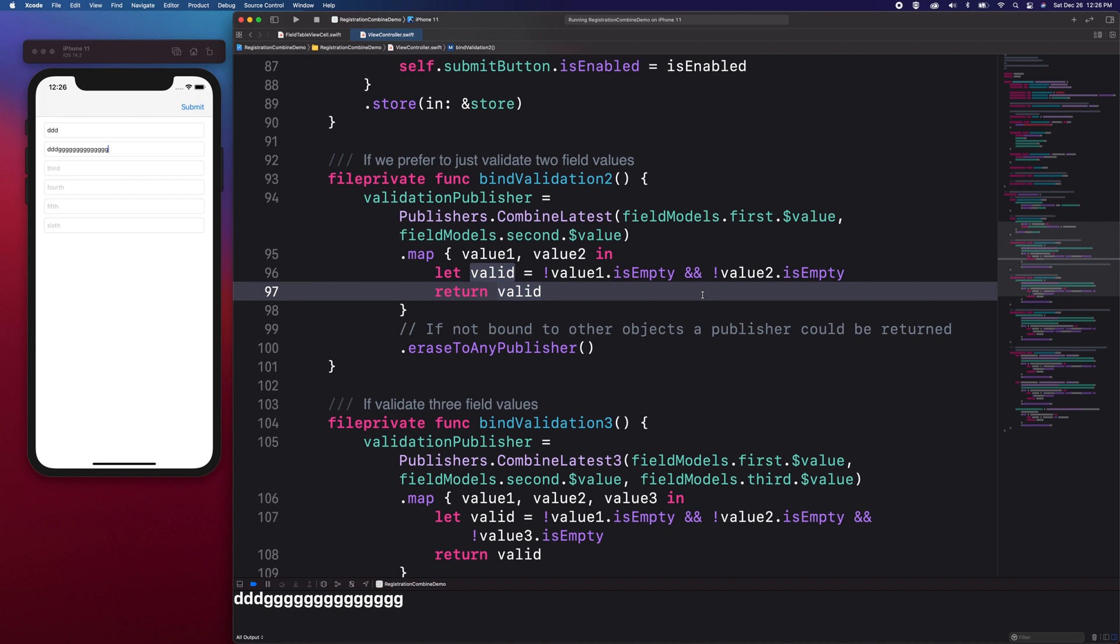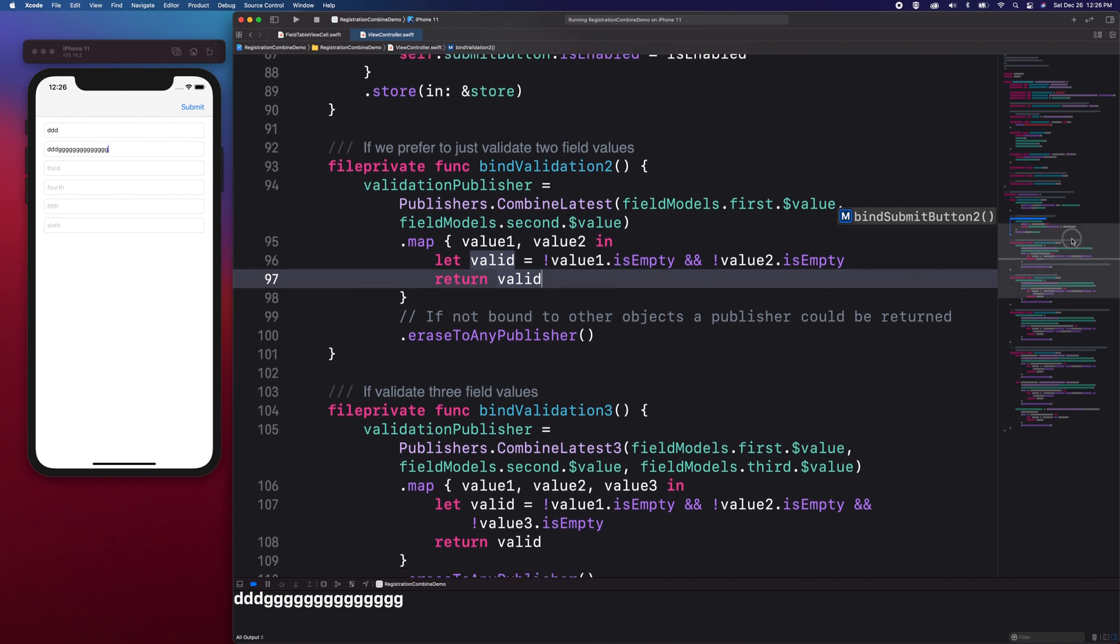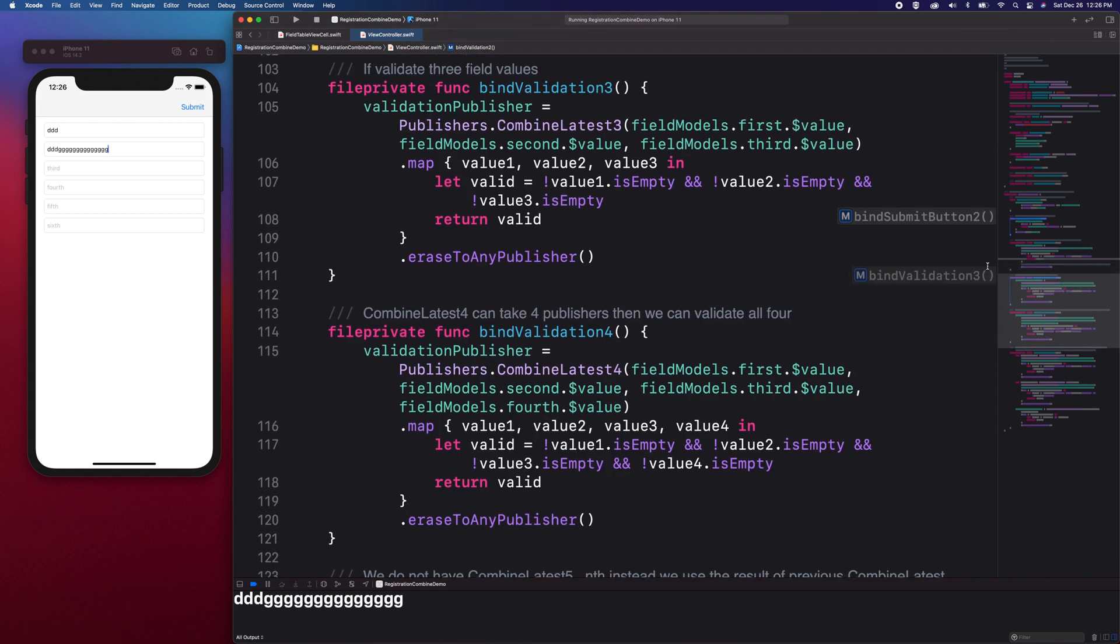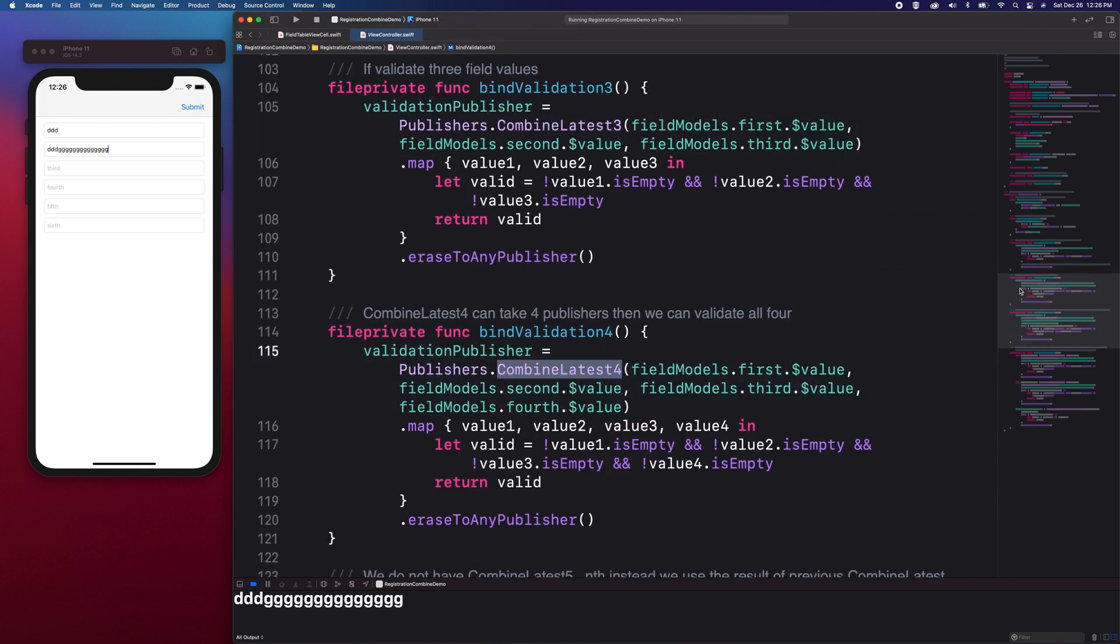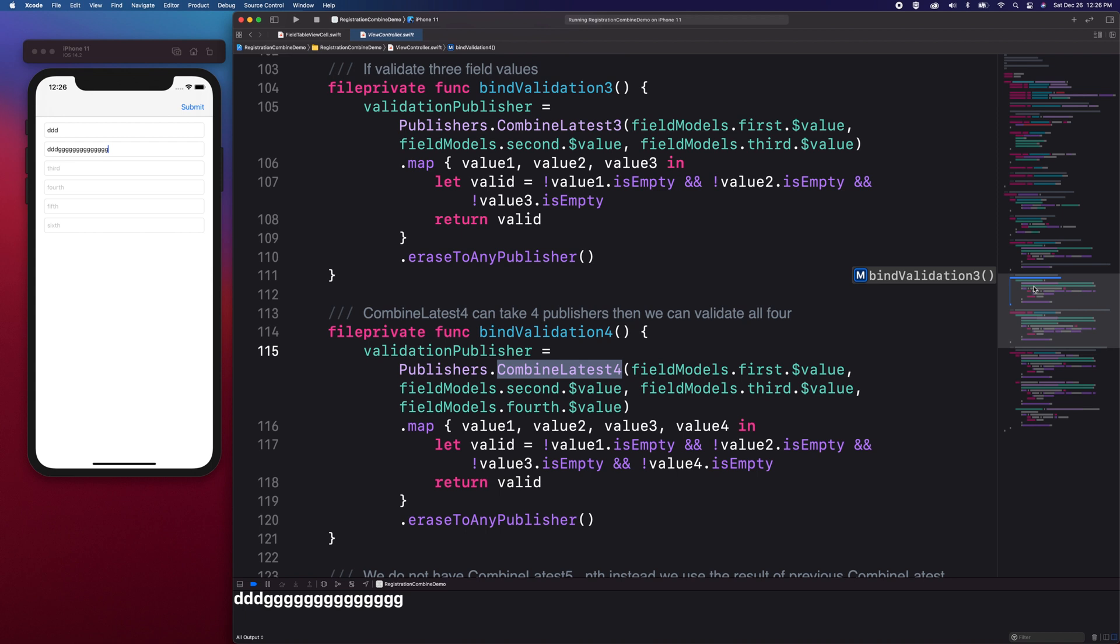If we have three or four fields to validate, which Combined Latest will you use? In that case, we will use Combined Latest 3 and Combined Latest 4 respectively.